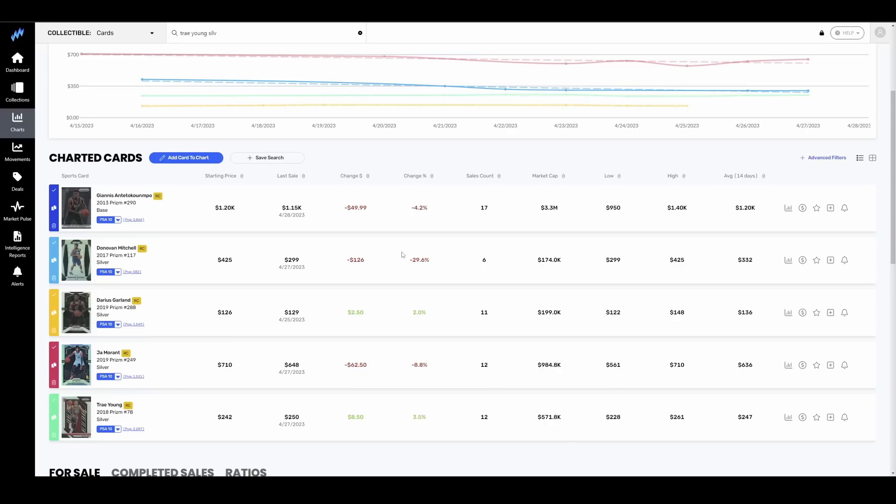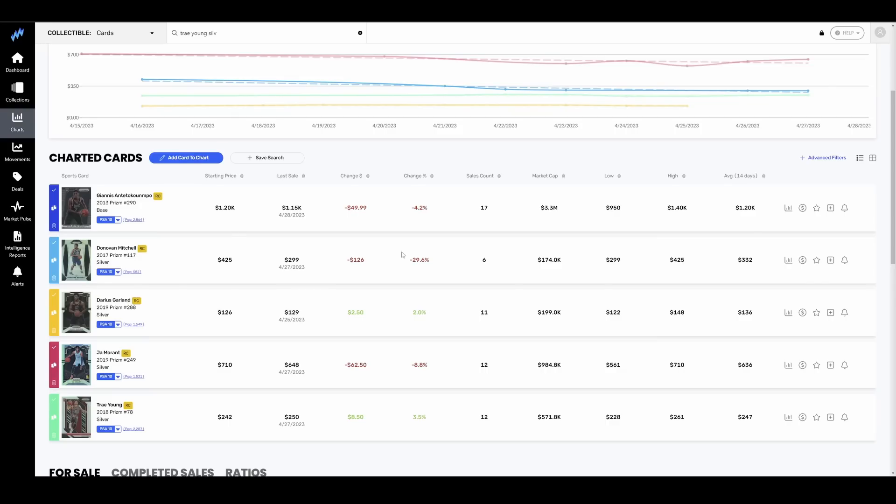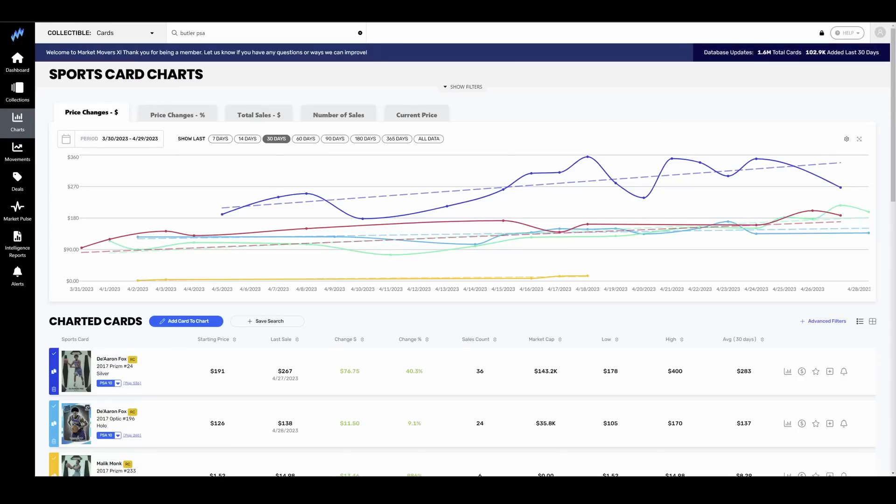Donovan Mitchell silver down 30% already, and this is going back 14 days. So just in the last two weeks, he is already down 30%. He had a terrible series against the Knicks. Darius Garland basically flat at $130 for PSA 10 silver. Ja Morant just got eliminated late last night, so not exactly reactionary sales yet, but his Prizm silver is already down to $650. What a fall from grace. Remember when those were $1,500, $2,000, $3,000 for Ja silver Prizms? Those are now down to $650 bucks. And then Trey Young actually had a valiant effort there towards the end of that series but ultimately failed. His silver Prizm is currently sitting at $250.